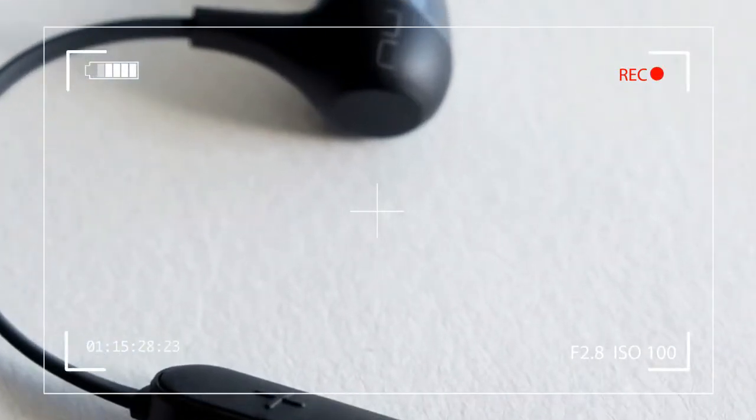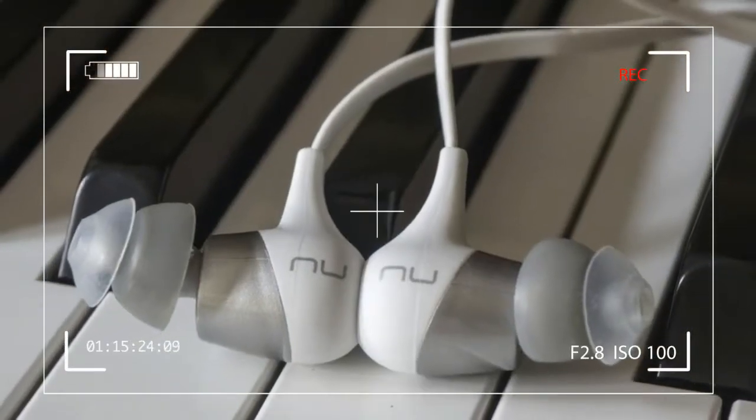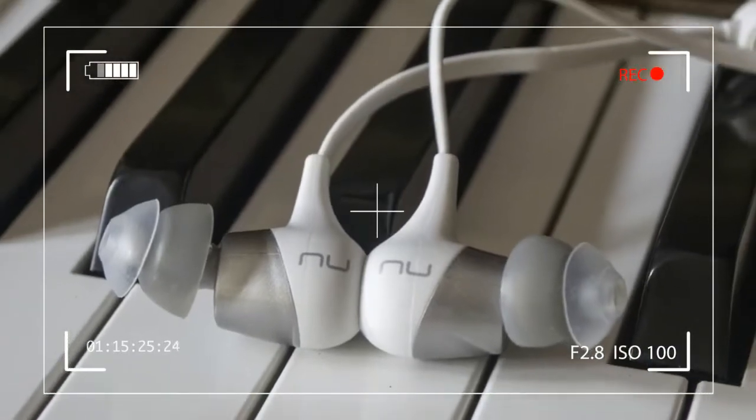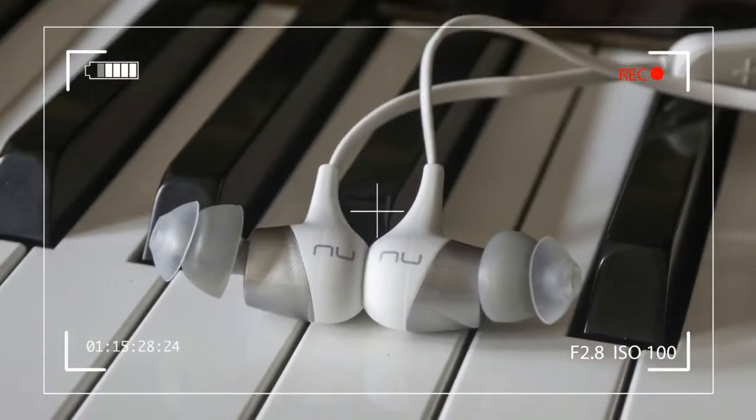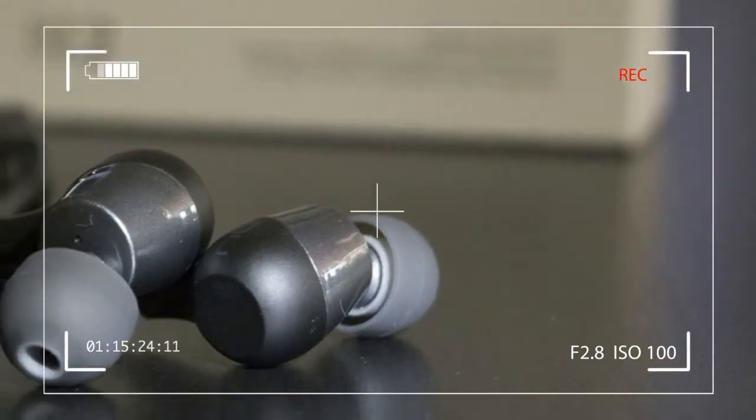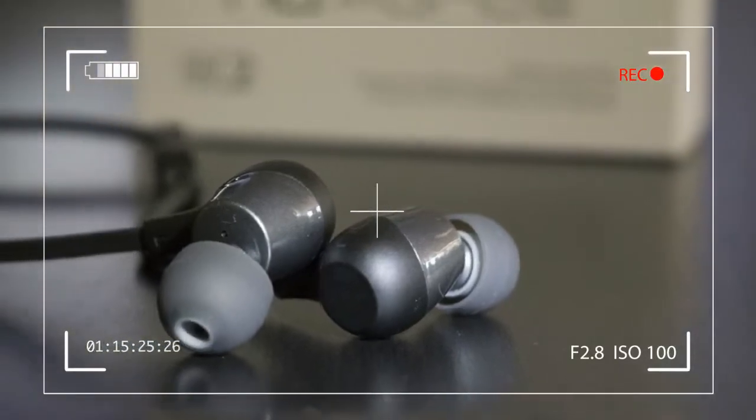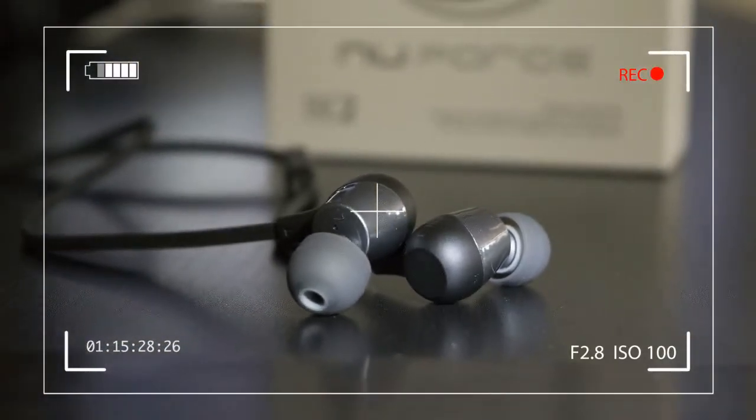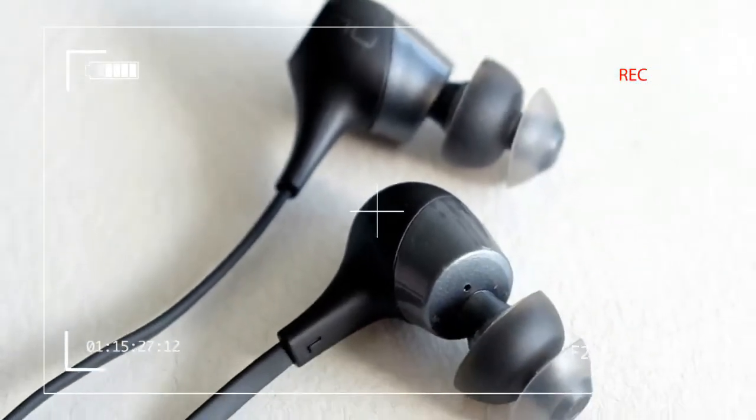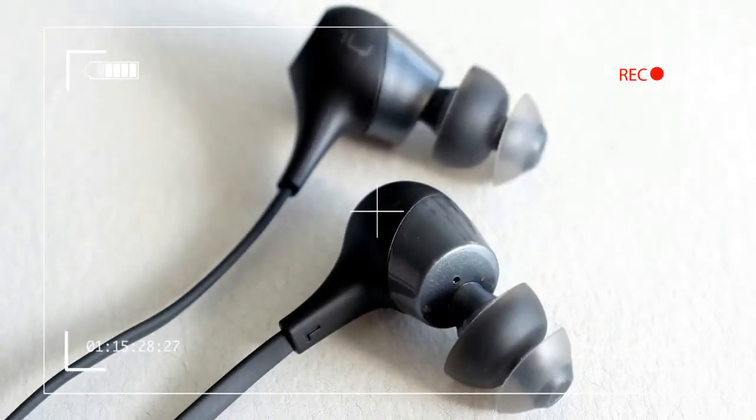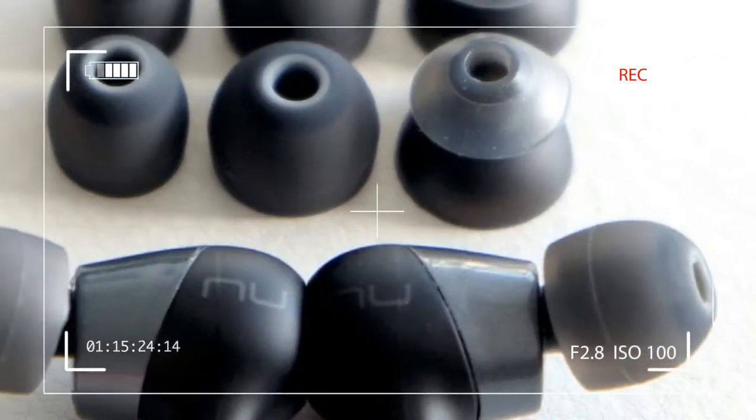We've liked the NuForce line for its ability to deliver solid audio fidelity that punches above its price range, and the BE-2 stand as a real testament to that. Playing it safe with the sound signature, the BE-2 don't stand out for any one genre above others.